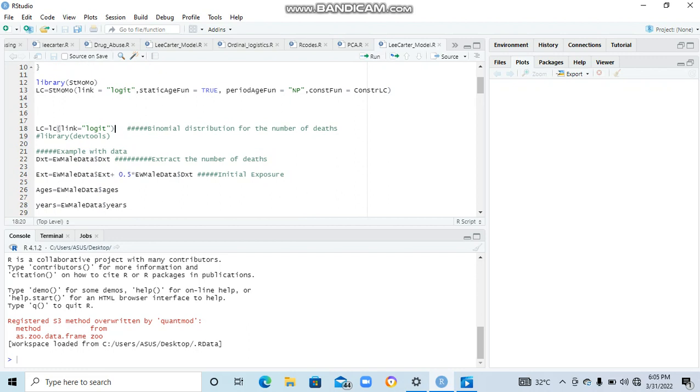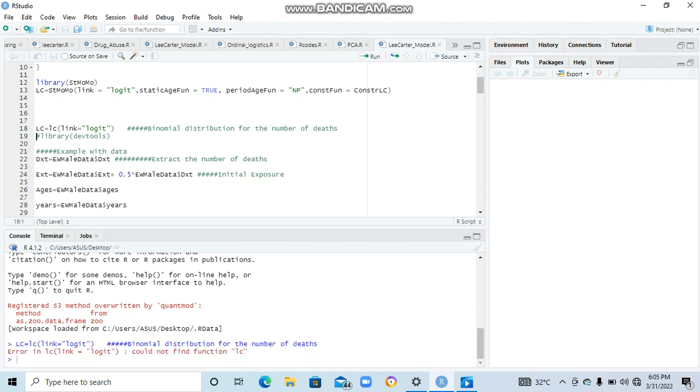follows binomial distribution. It's logical to assume that because in a population, you have deaths - some people can die, others will not die. So there are two possible situations: death or survival. If you are interested in death, you can look at the probability of death, and that can be assumed to follow a binomial distribution. So let's run that.